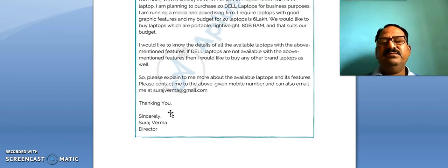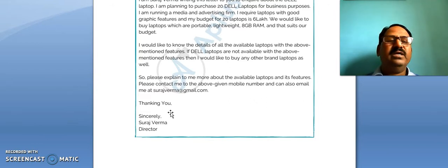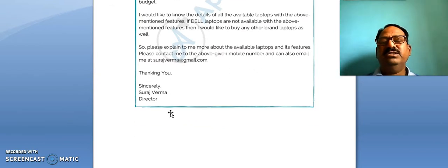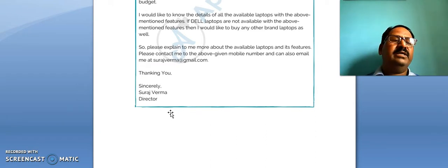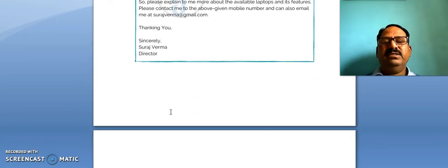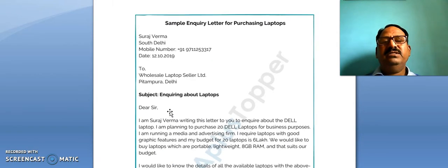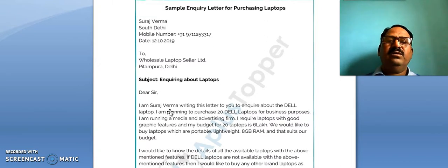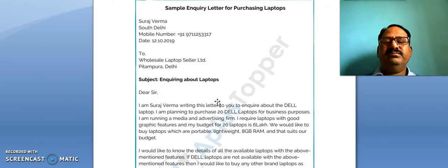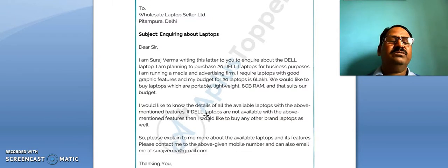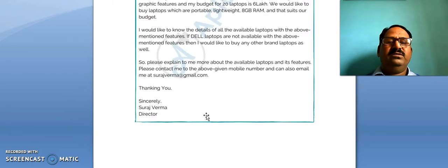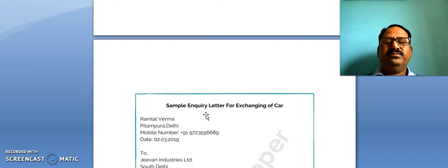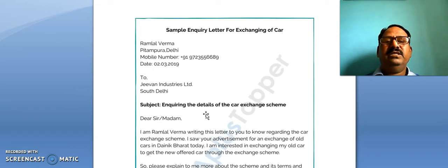So in this way, this is a sample letter of enquiry for asking about laptops. Now there is another letter making enquiry about a car exchange scheme.